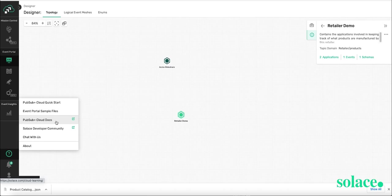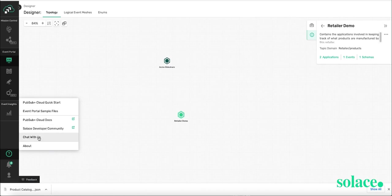And you can also access the Solace Developer Community to see what topics are being discussed. And please join the community and contribute to it. Or you can chat with us live. Whichever option suits you and how you like to work, we've got it.